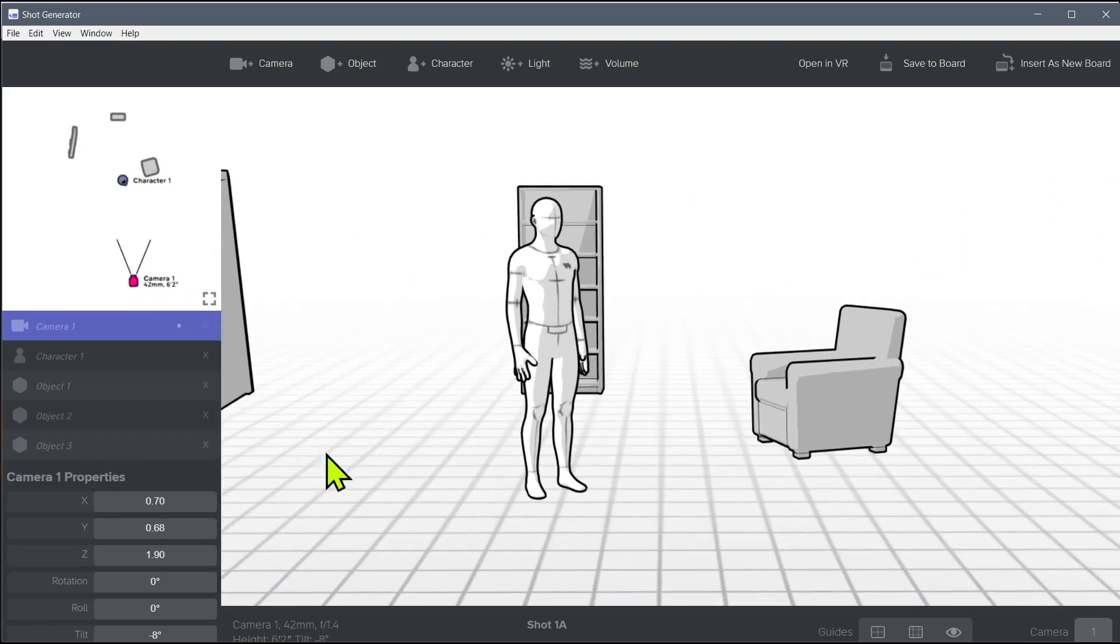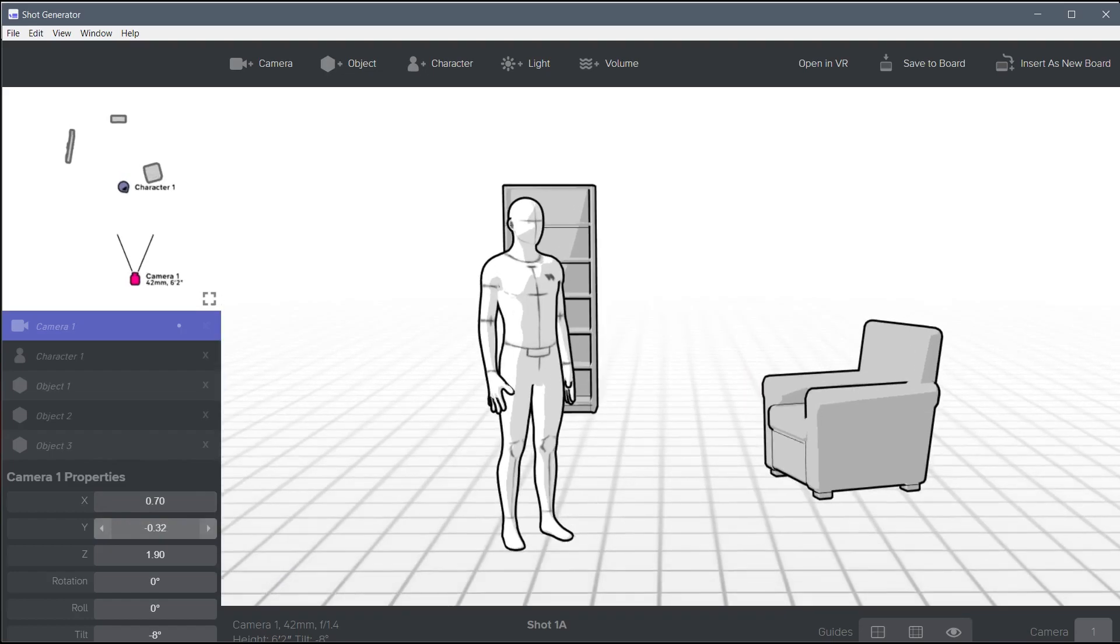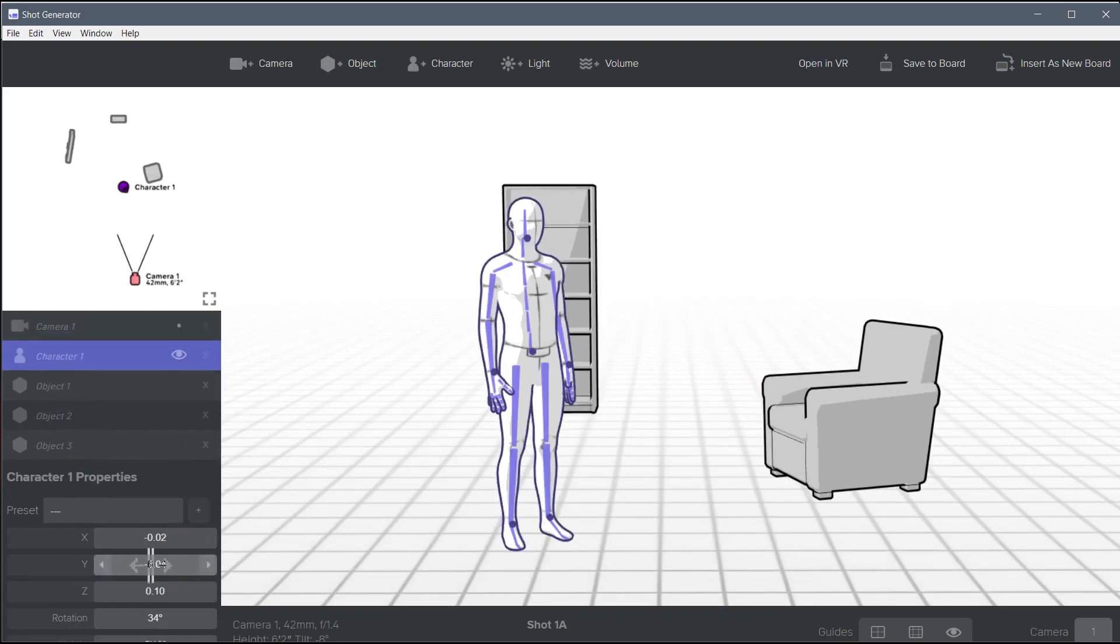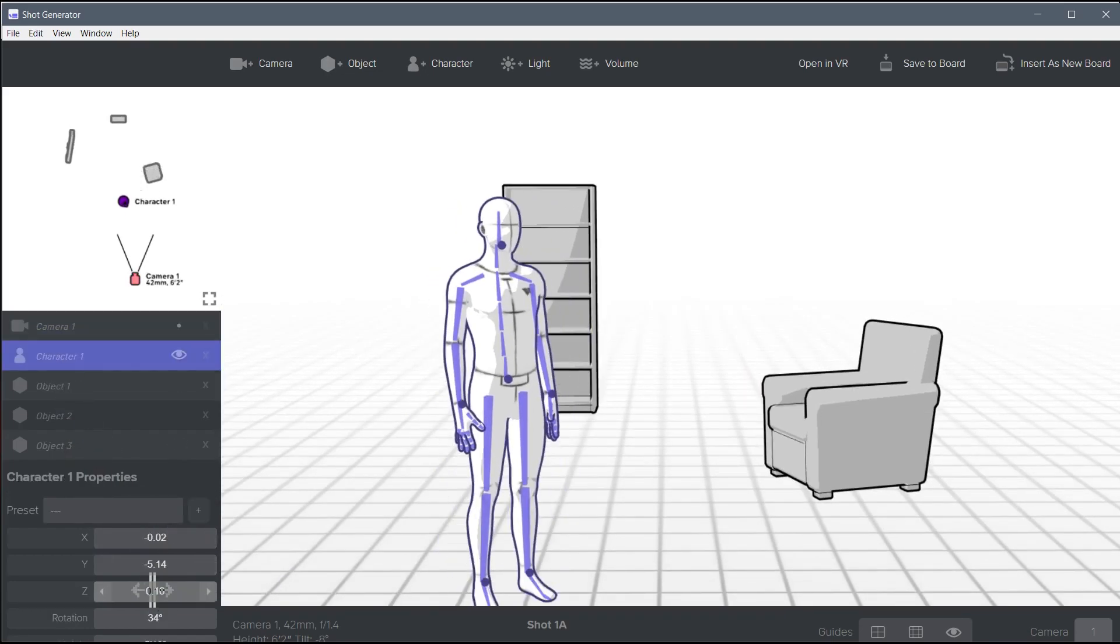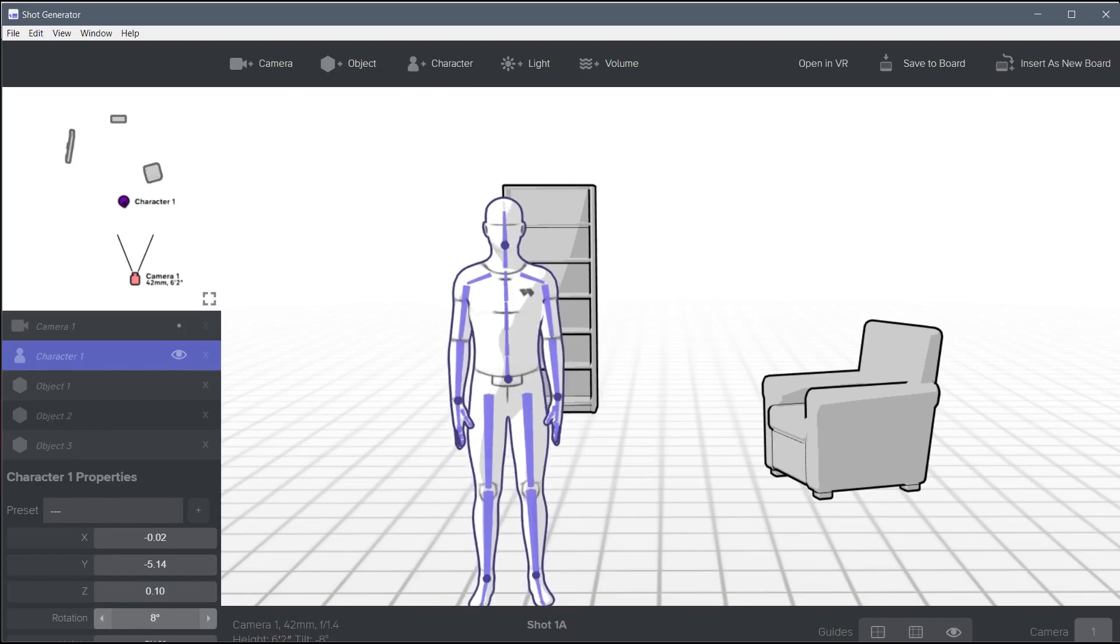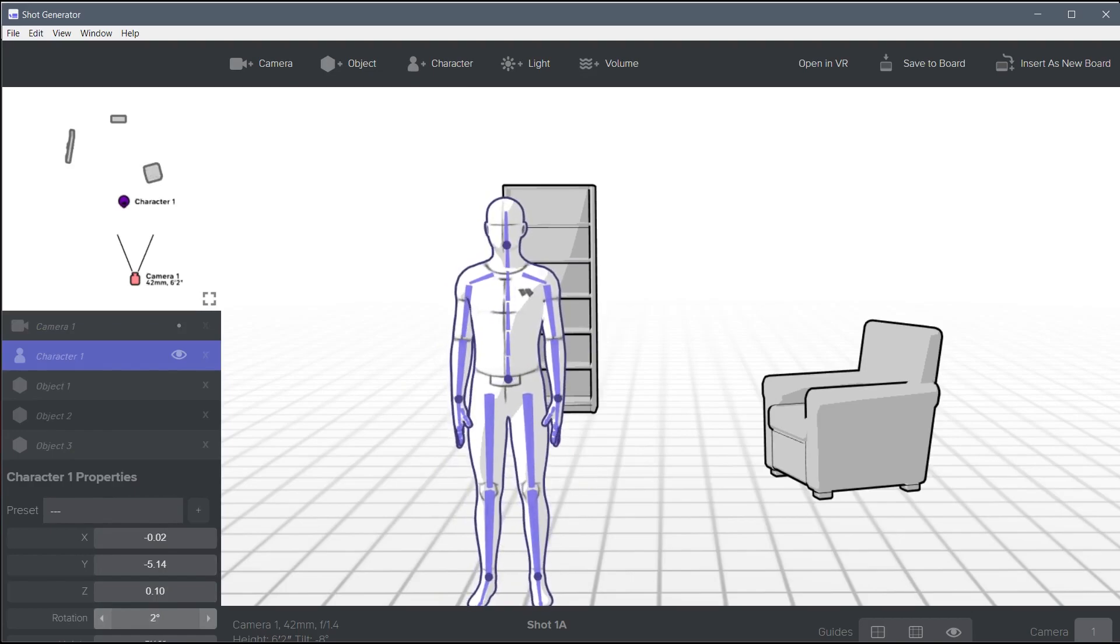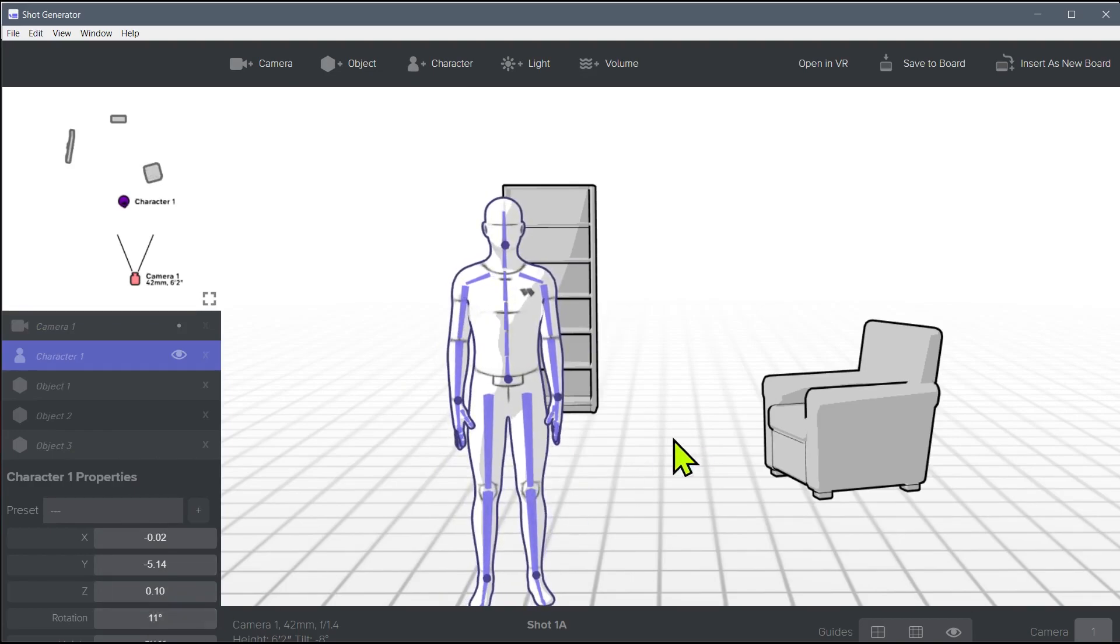So we'll move the camera like this. And then we'll grab our model. Oh, that's our camera. Now go back to character. And then we'll move our character just like this. Okay, perfect. That's probably good for now.